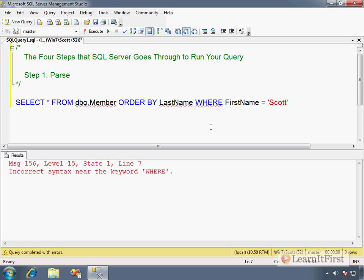For example, if I did ORDER BY LastName WHERE FirstName equals Scott, I've flipped the order of these statements. The WHERE clause comes before the ORDER BY clause in SQL, and the parser is designed to pick that sort of thing up. It highlights the theoretically offending line of code.